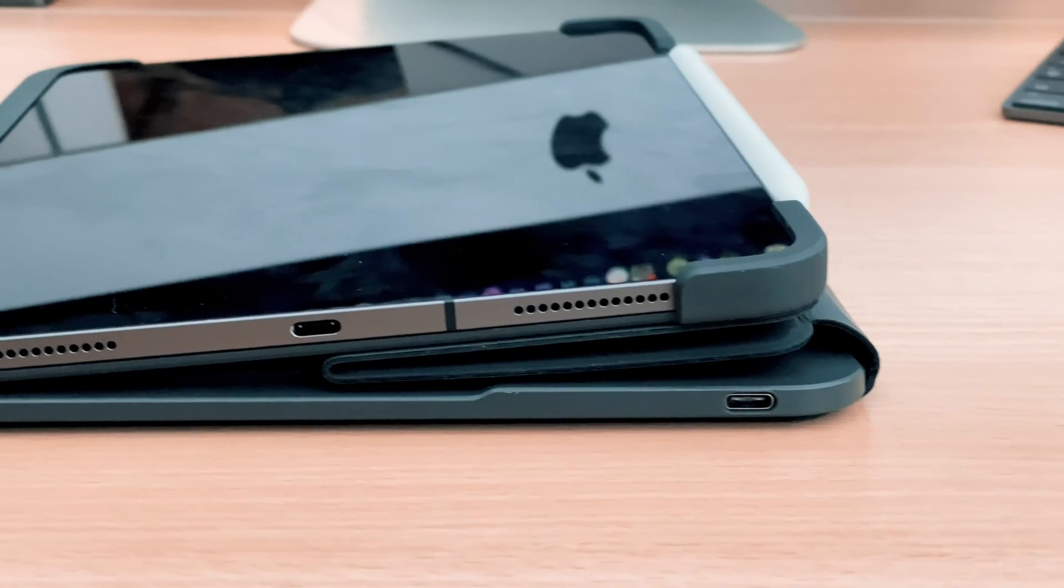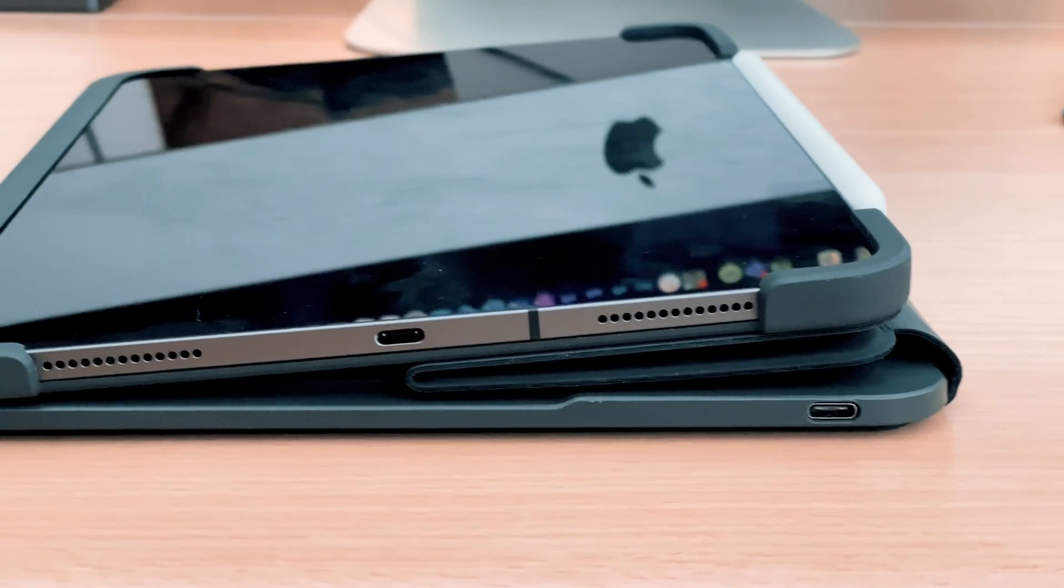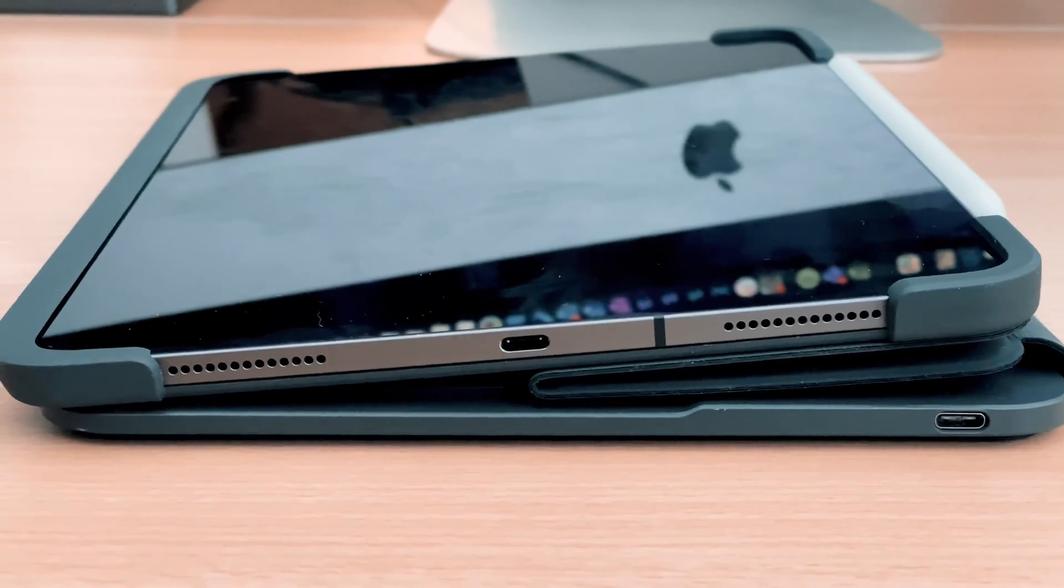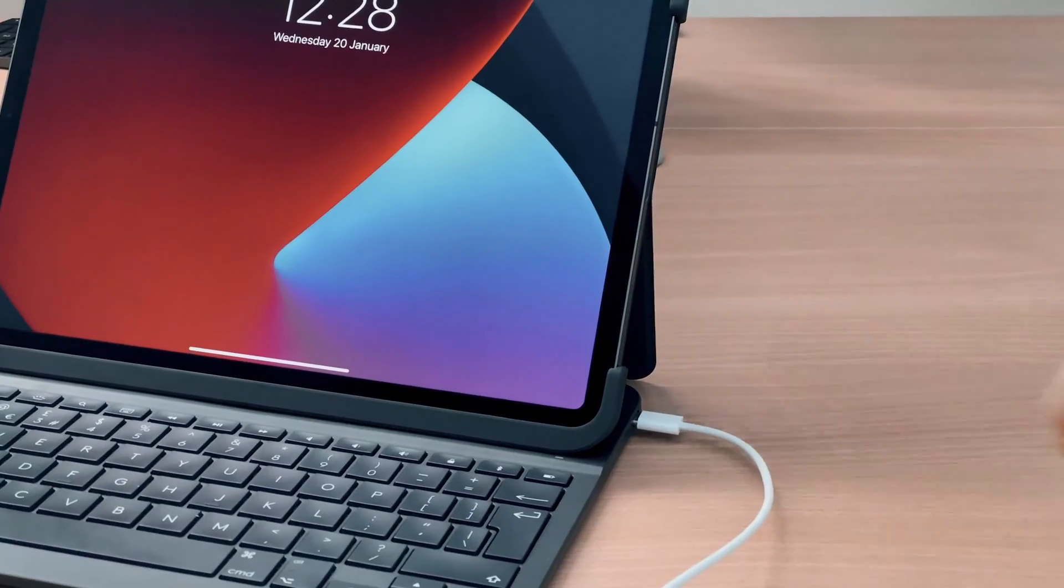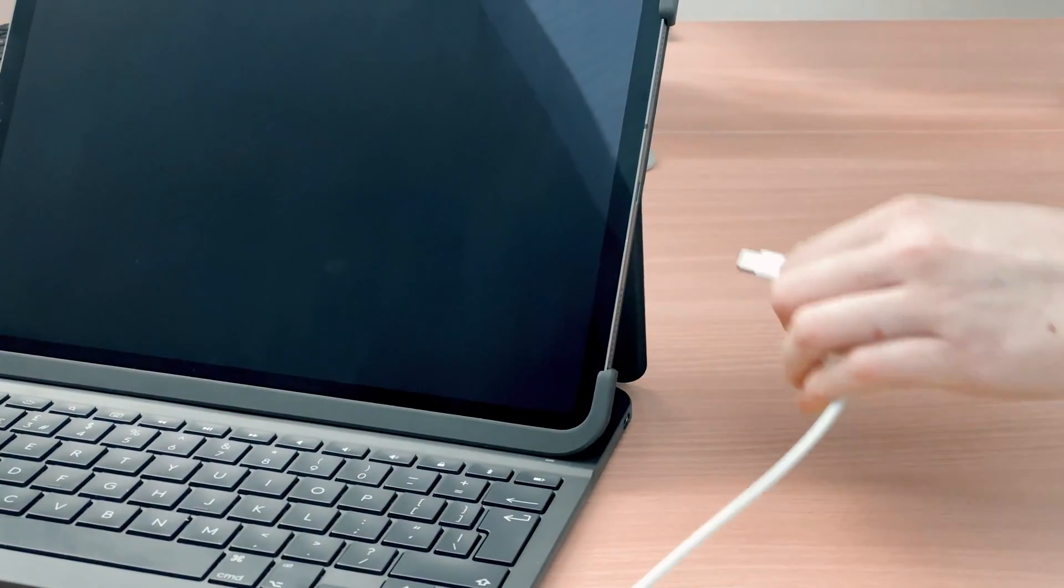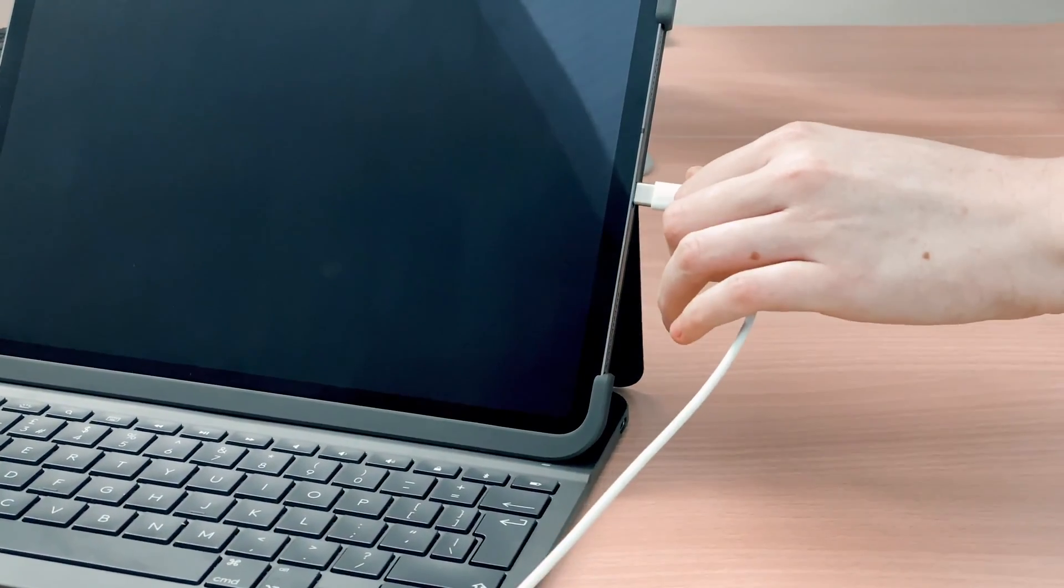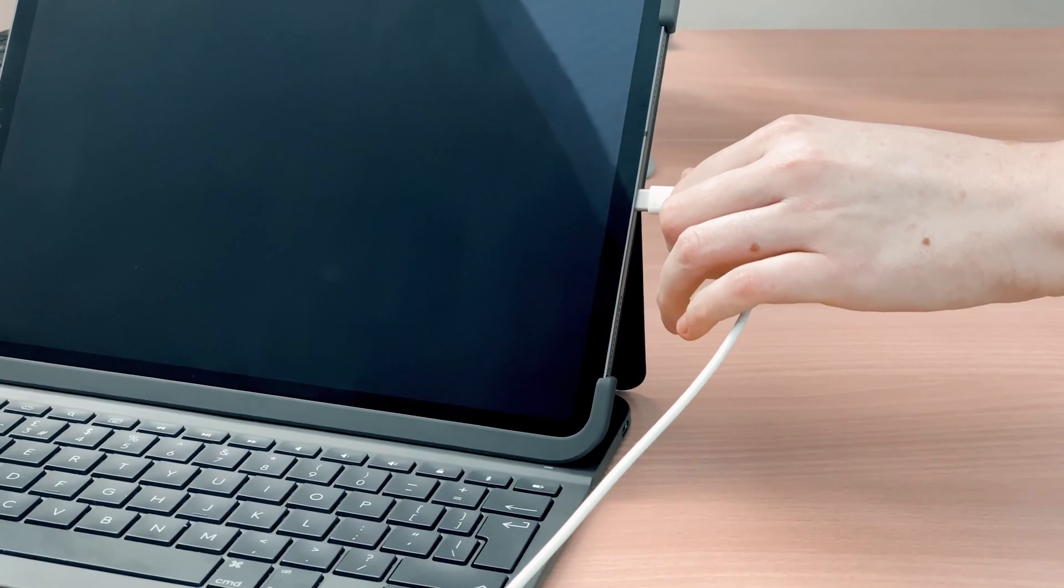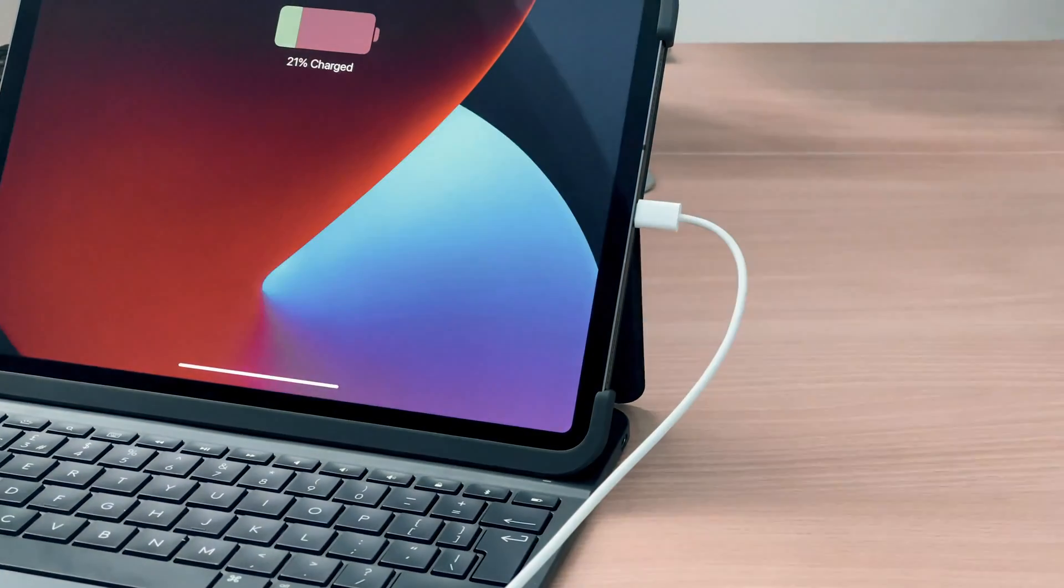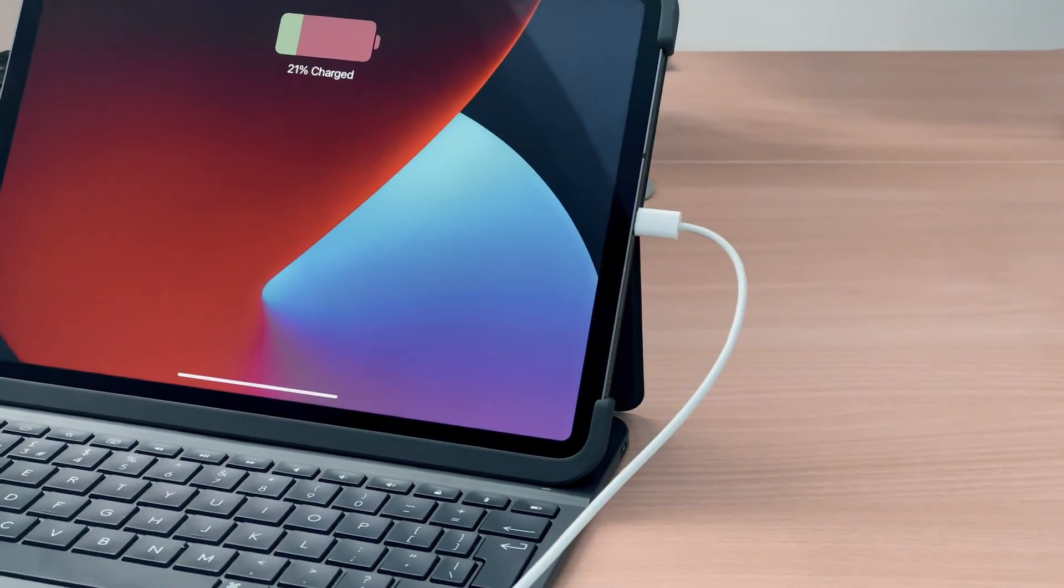The Slim Folio Pro keyboard case has a rechargeable battery inside which powers the Bluetooth keyboard. It lasts a really long time on a single charge and you can charge the case using the same cable and plug that you use to charge your iPad Pro. You'll need to recharge the case when the LED light turns red, which indicates that the case only has about 10% of battery left. You can expect a full charge to last about a month if you use your keyboard for six hours a day.